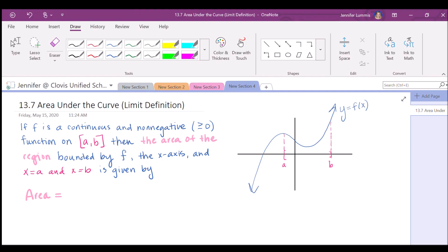Hello everyone. We're going to be working on 13.7 today, which is area under a curve — its exact area under a curve — and we're going to be doing this by using the limit definition, which is mostly what you were working on in Objective 6. So what we're doing here is just tying in Objective 6 to the idea that that represents area and how to come up with that equation by yourself.